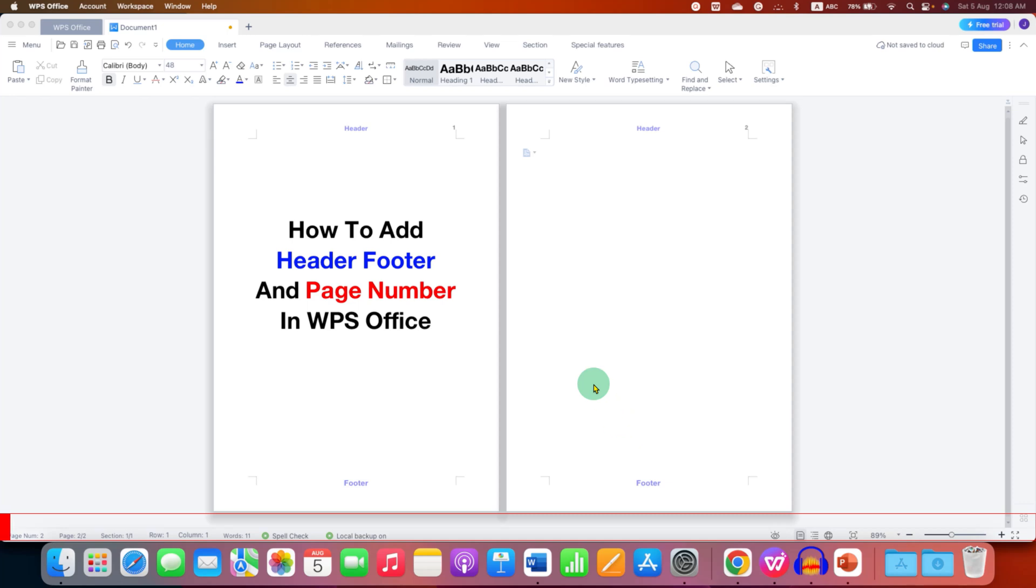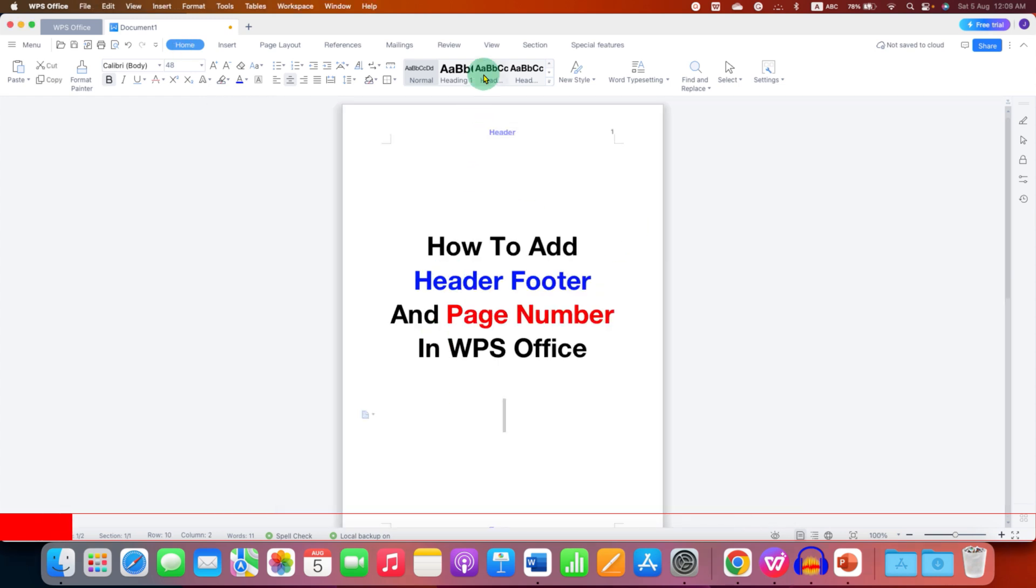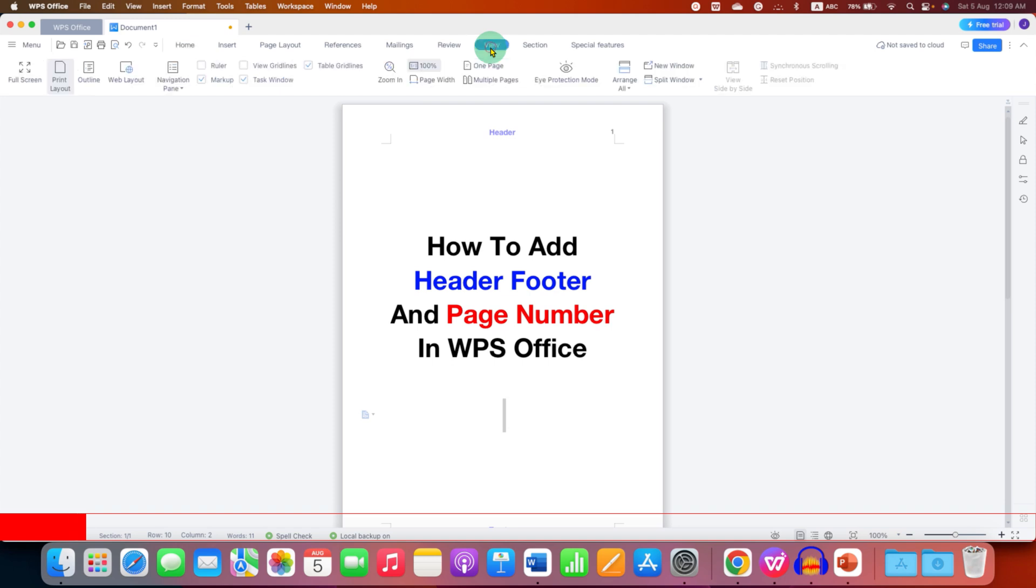In this video you will see how to add header, footer, and the page number on all the pages in WPS Office. First you need to go to the view tab here, and under the view tab select the option multiple pages.